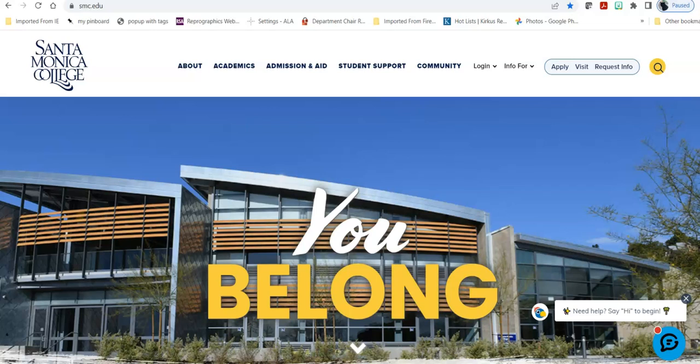Hi, my name is Bren Antrim and I'm one of the librarians here at the Santa Monica College Library. Today we're going to do a short tour of library research guides, otherwise known as LibGuides.